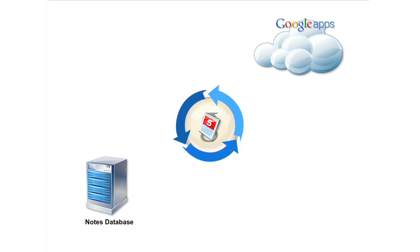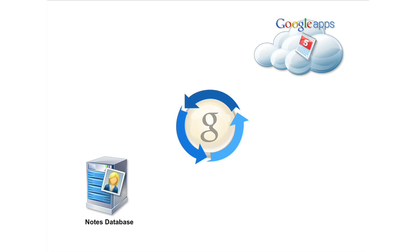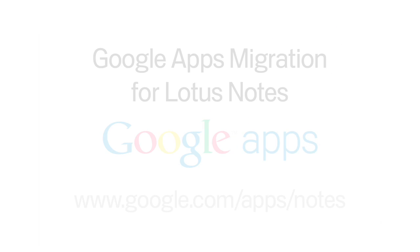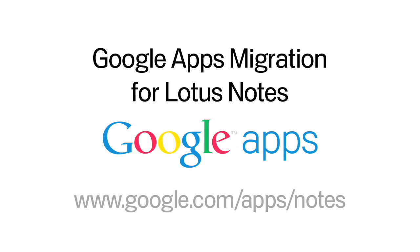With Google Apps Migration for Lotus Notes, you can migrate your users' email, calendar, and contacts quickly and easily. Visit google.com/apps/notes for more information.